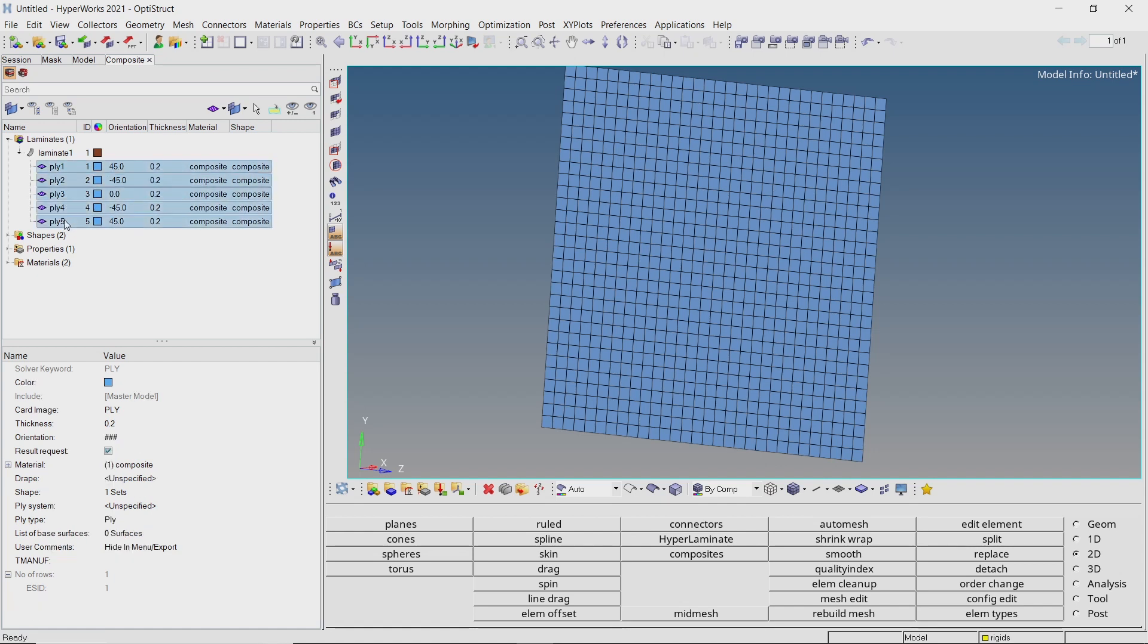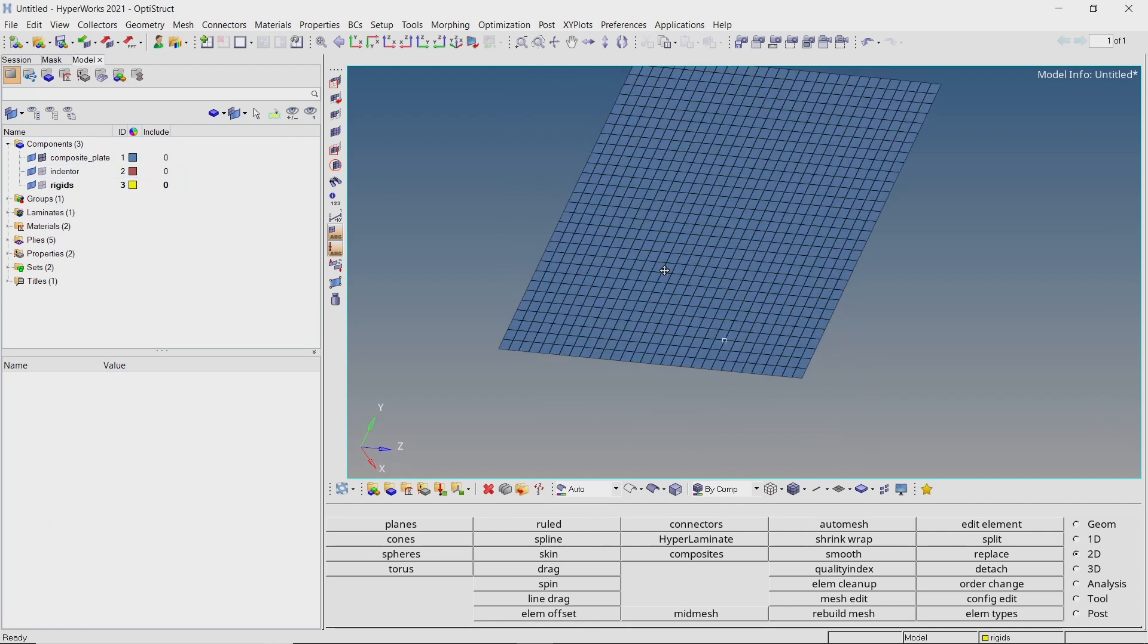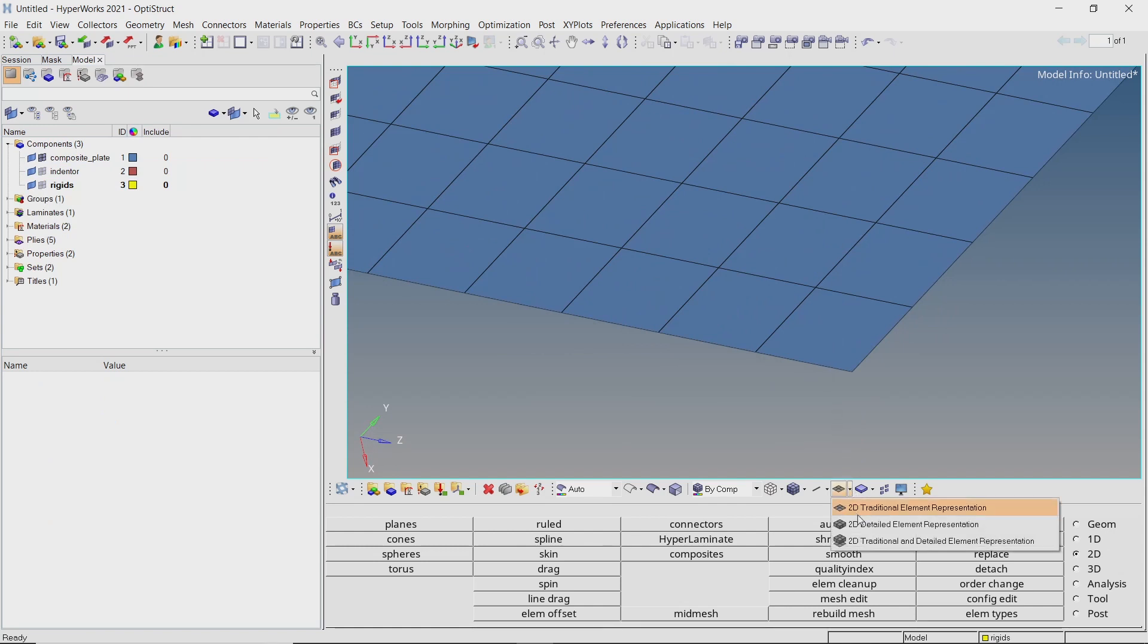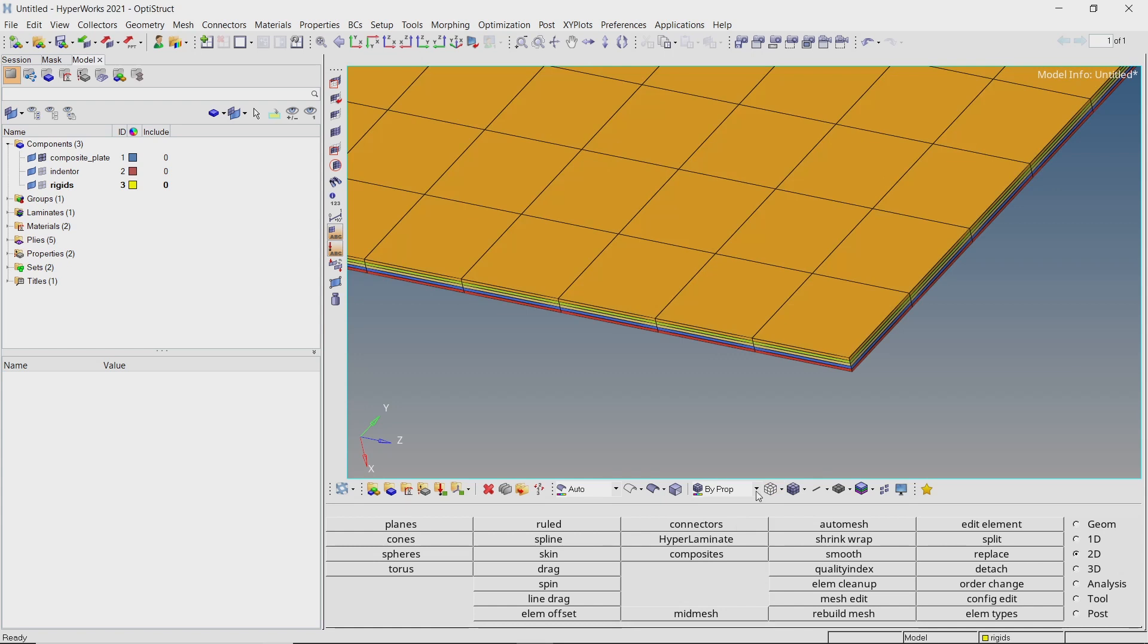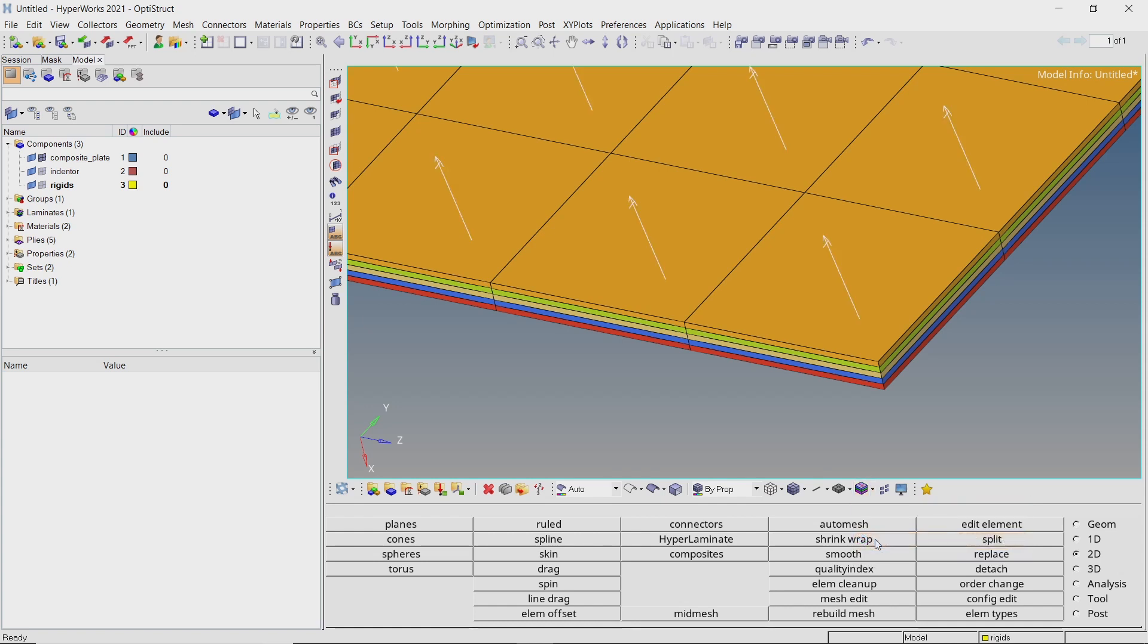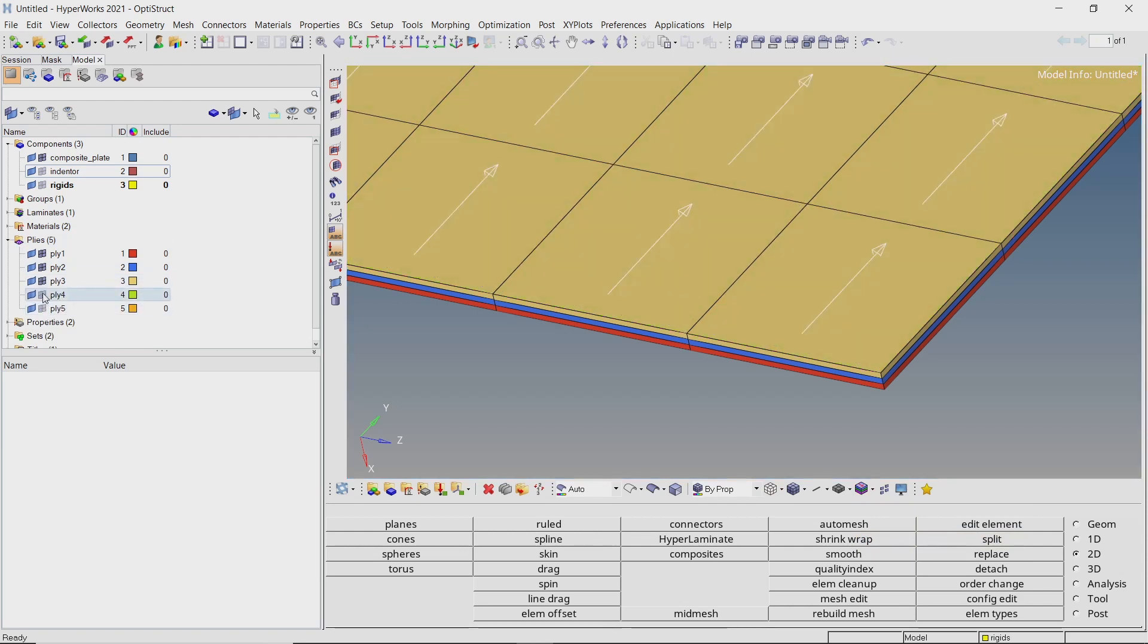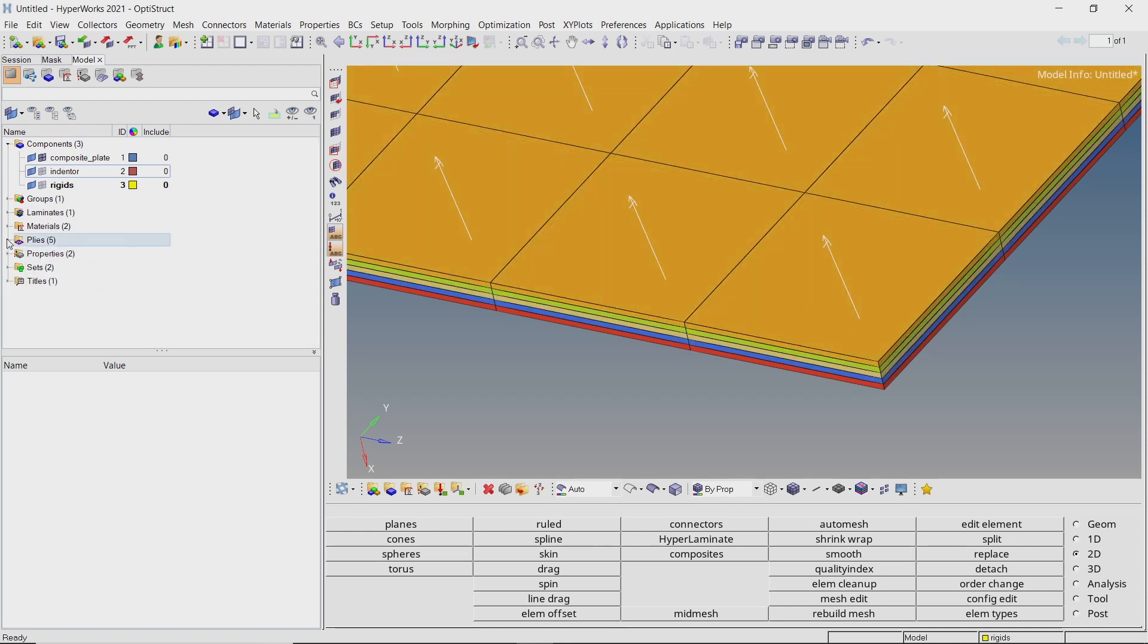Let's assign different color to all the plies for better visualization. Close the composite browser. We will now visualize the composite layers. Switch to 2D detailed element representation. Turn on the composite layers. Now set visualization to by property. We can also view the fiber orientations for each ply in the laminate. Let's review all the plies individually to check if the fiber orientations are correctly defined. As you can see the composite has been created properly and we can move to the next step of the analysis.